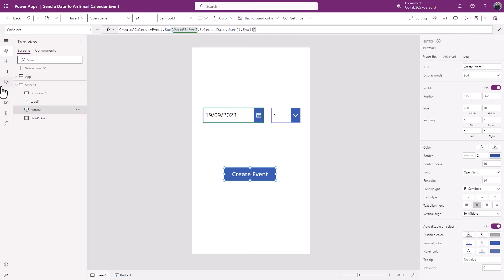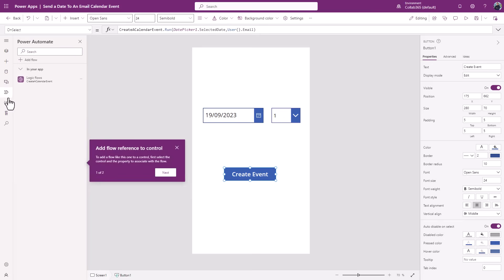But what I've done is I've created a Power Automate flow that expects two inputs. The first is a selected date and the second is just a person, some user information, an email. You don't always need that, but it's just handy to know that what I'm doing here is I'm passing in two parameters.